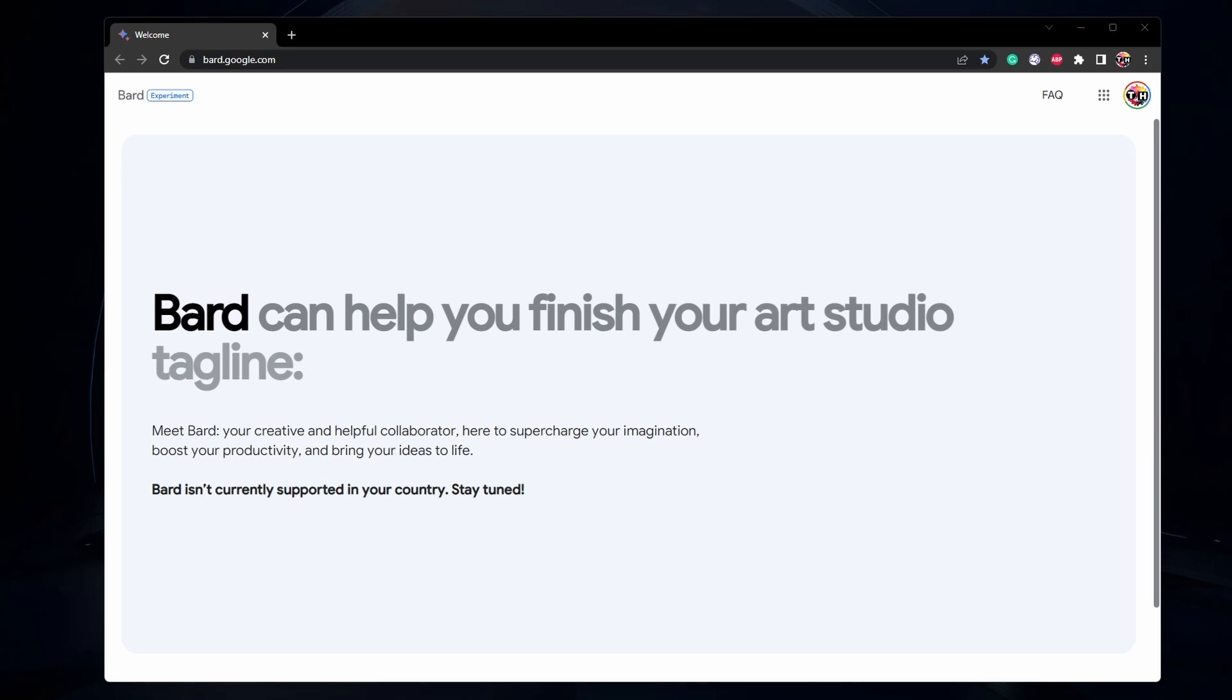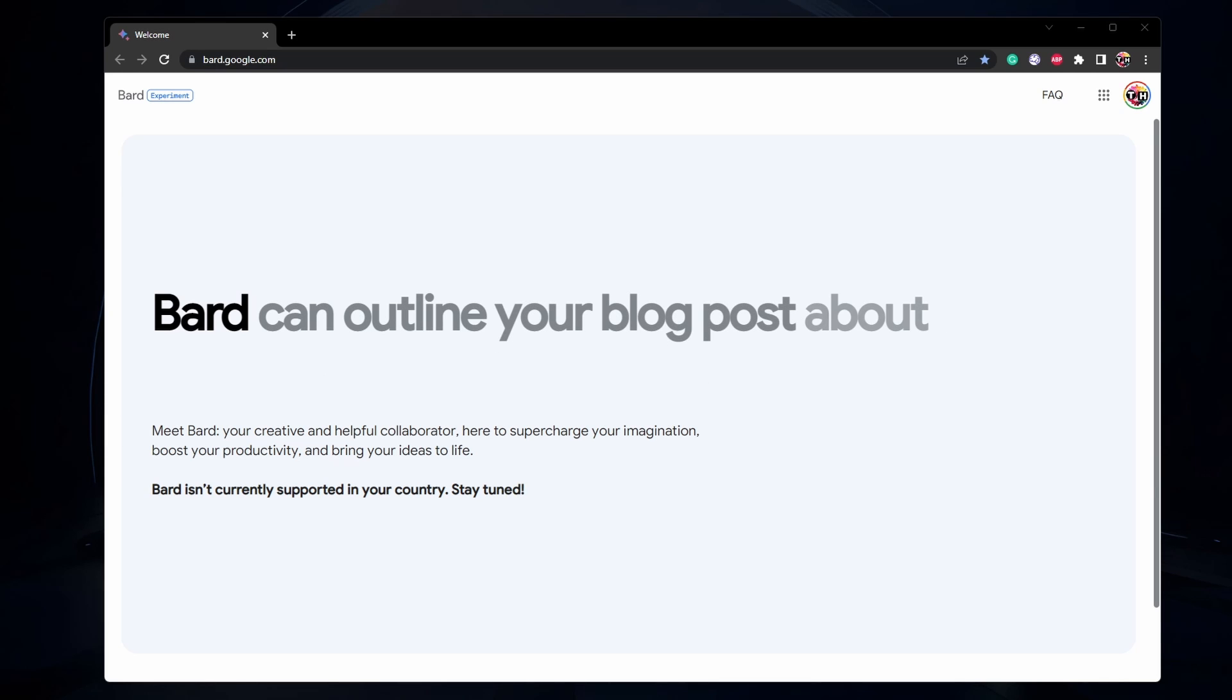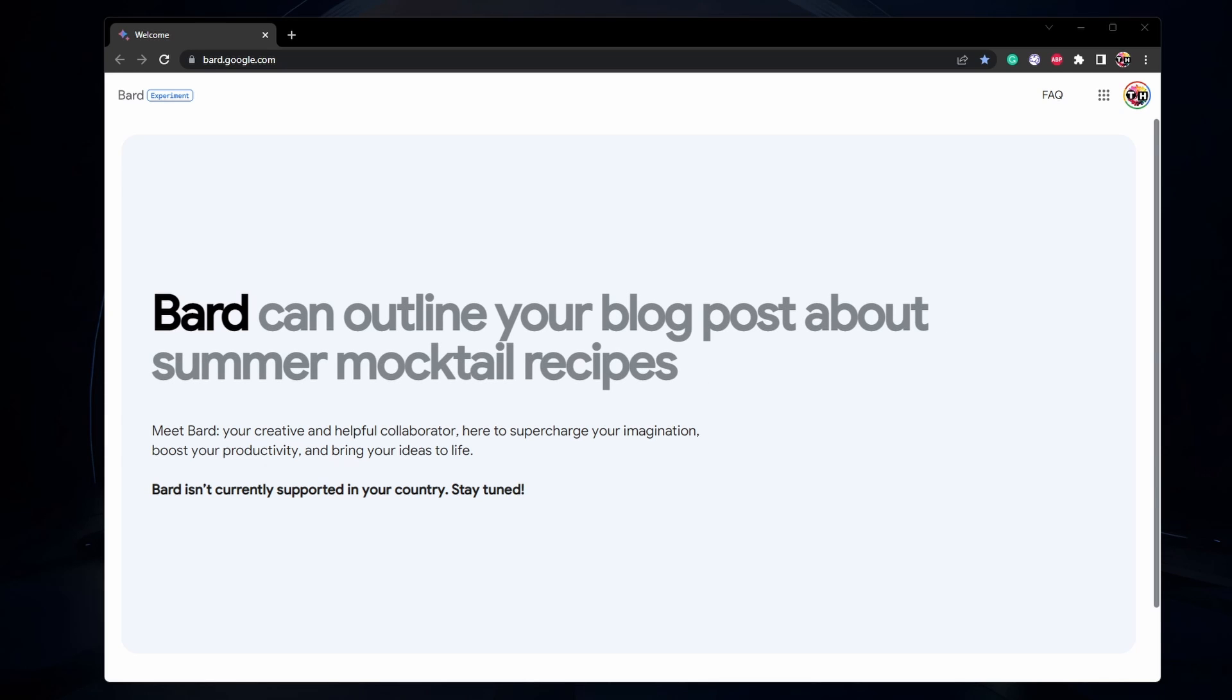This page will allow you to join the waitlist if logged in with your Google account. You can log in at the top right of this window.